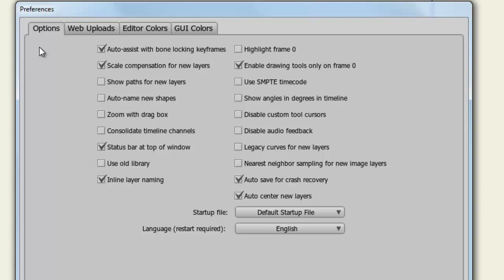remain the same width no matter how you zoom in or out. If this is checked, the more you zoom in, the thicker the lines will get. Show Paths for New Layers will show the path of a layer movement. Typically if you have a layer selected, you'll see this path, but if you select this, all new layers from here on out will show their paths.